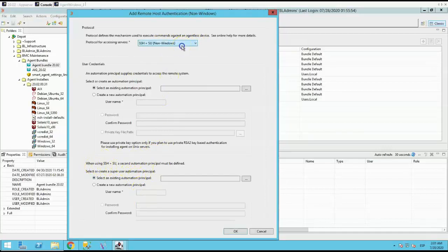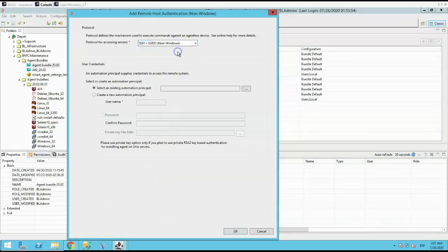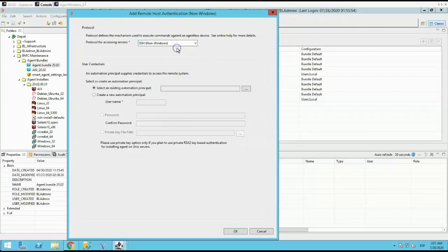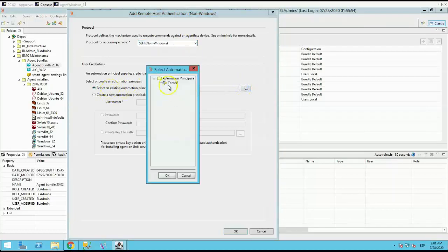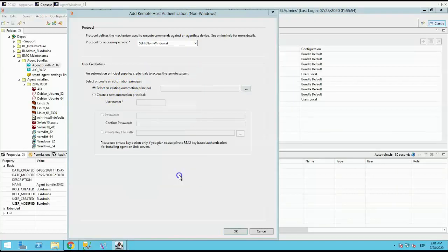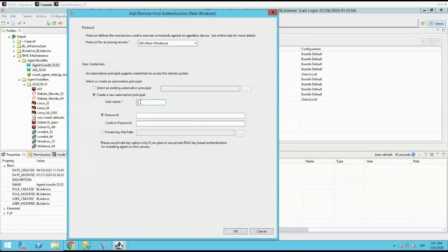The SSH plus SU is required if automation principle is mapped to an account that needs to do SU to change to root to install agent. The next section is the user credentials. This is used in order to give credentials to login. You can use an already created automation principle or create a new one.